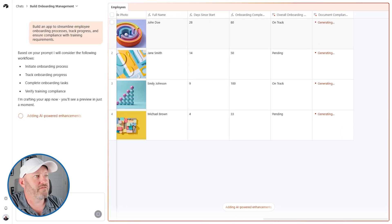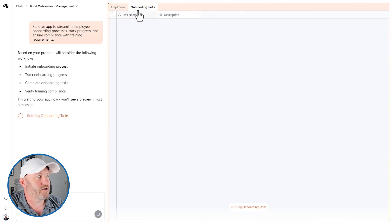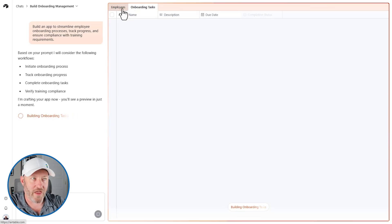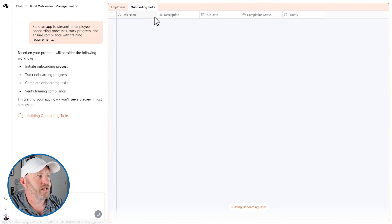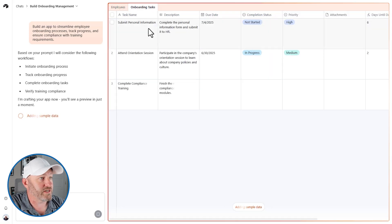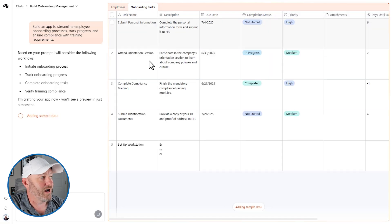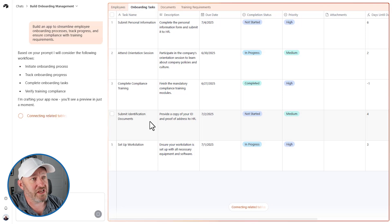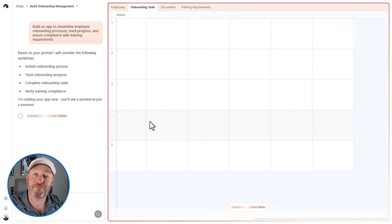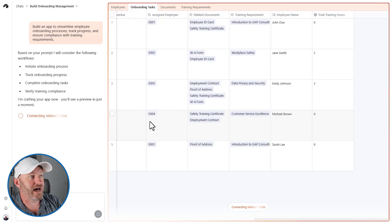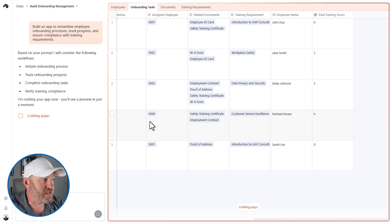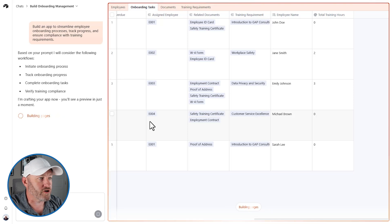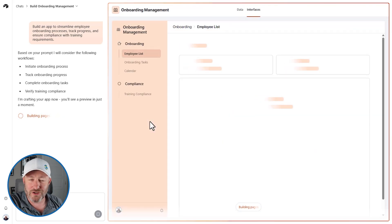So a little bit of AI assessment here in terms of, are they on track with onboarding, et cetera. And now it looks like it's putting in onboarding tasks, again, with some sample data. This is really interesting. I mean, it's kind of fun to watch it get built live. That's a unique, fun part that we didn't really have with the co-builder.